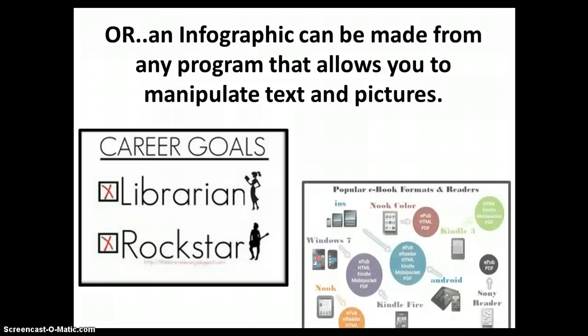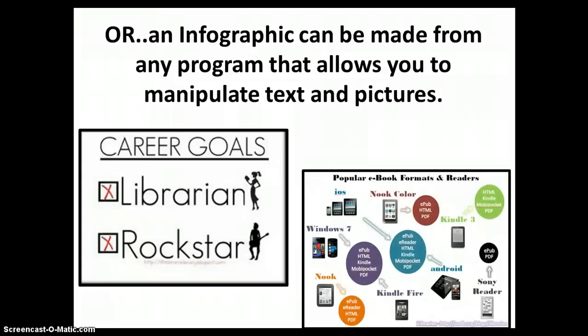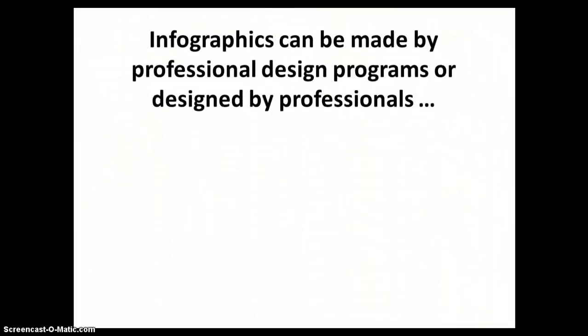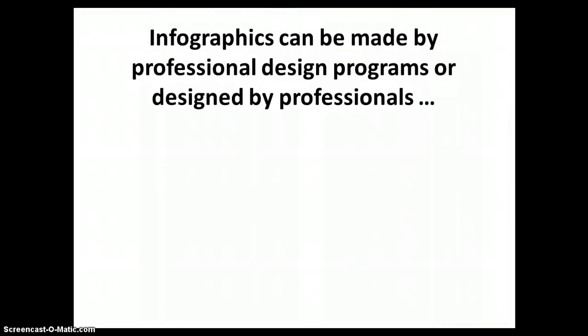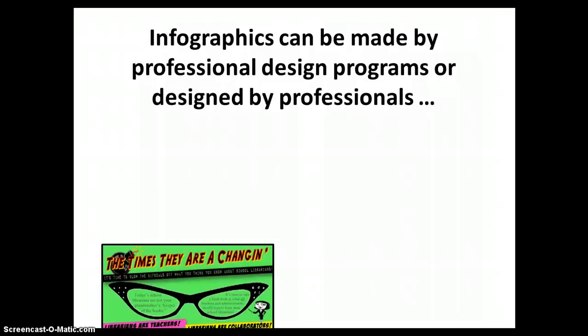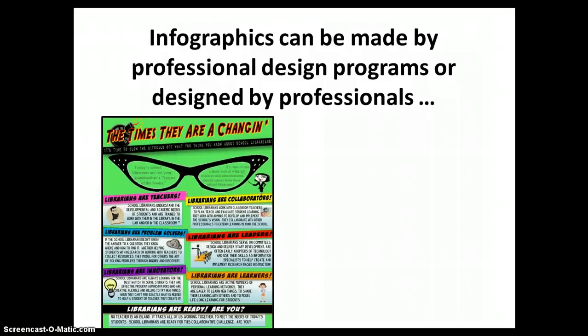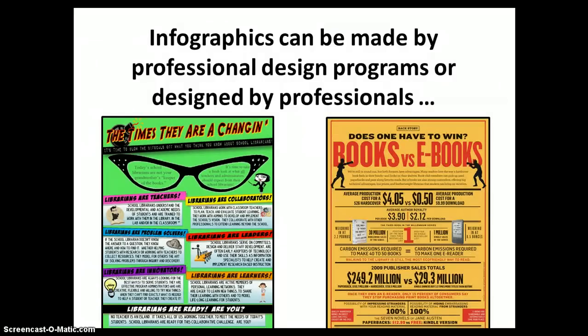Like Word, Publisher, Google Docs. The list is endless. Infographics can also be created by expensive professional design programs or designed by expensive professionals, but they don't have to be.